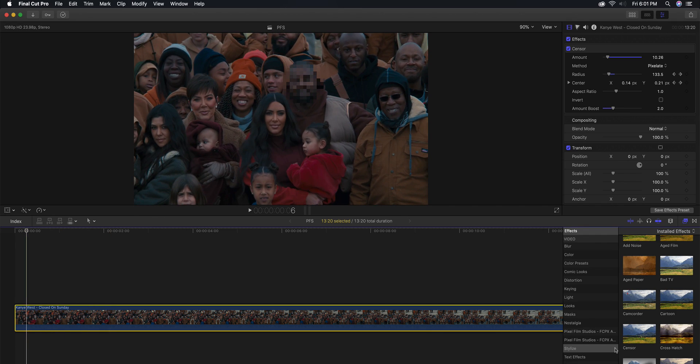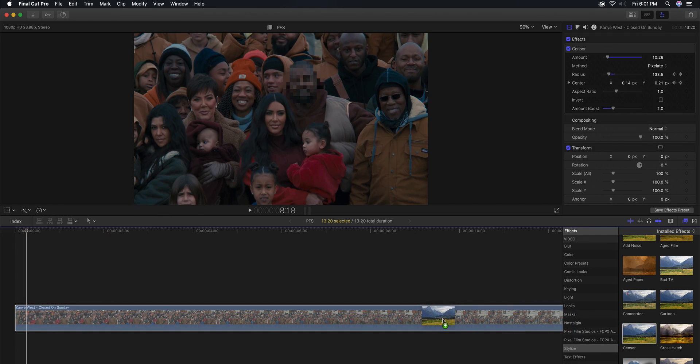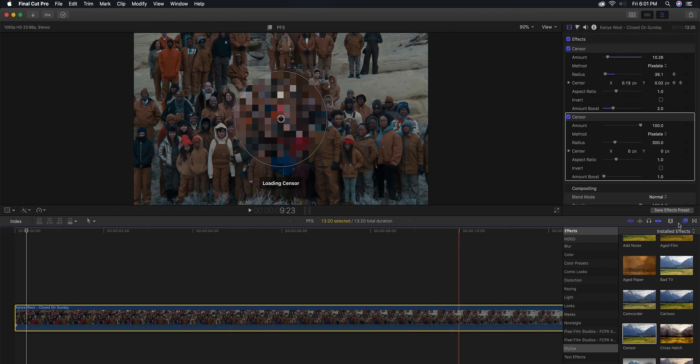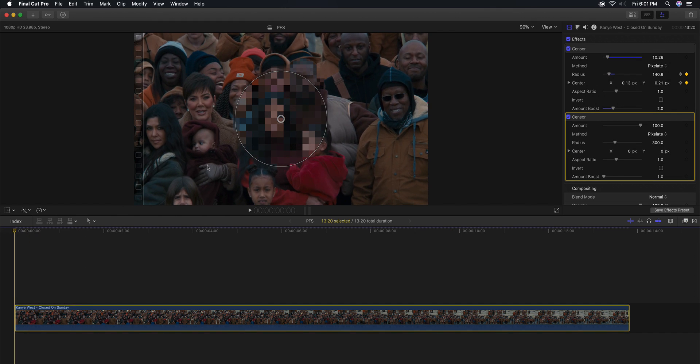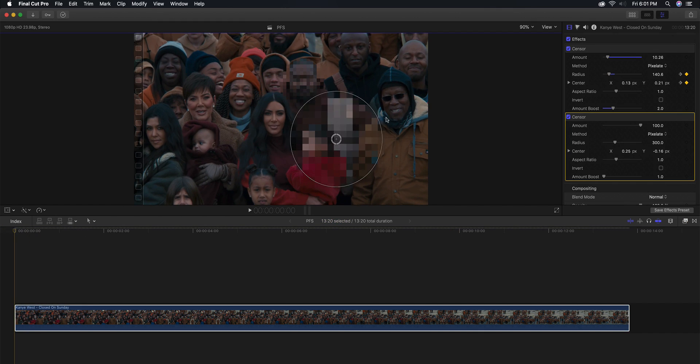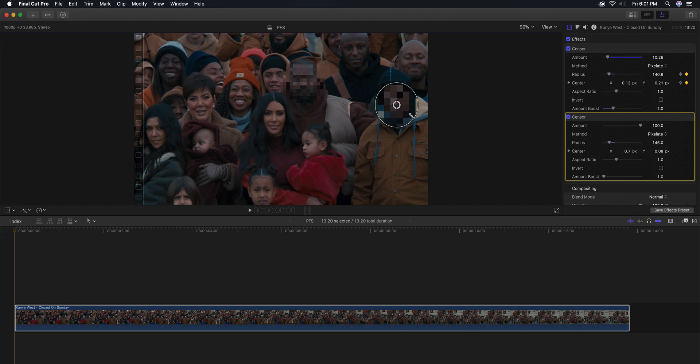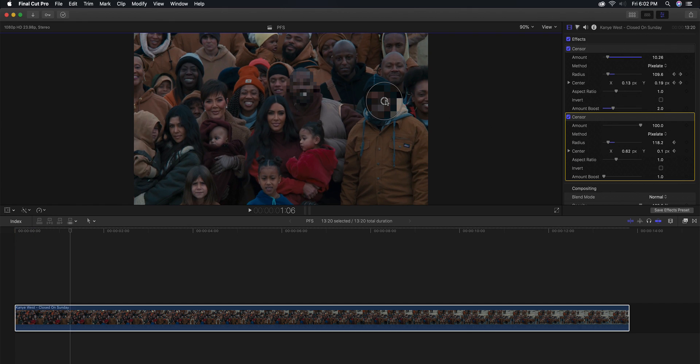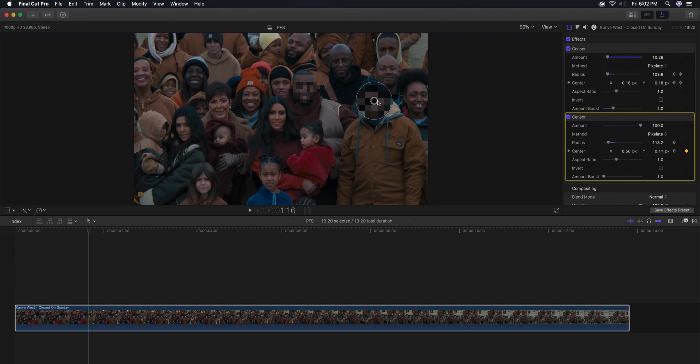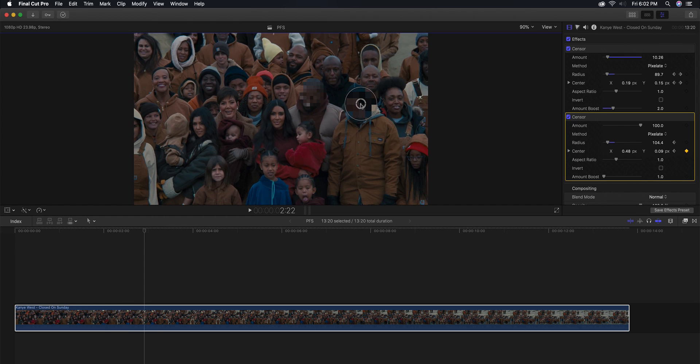Now we're going to do the same thing again. So we're going to the effects, go to stylize, and go to censor and drag another one directly on top of that clip. And now what we're going to do is we're going to blur him—I think that's Kanye's dad, I'm not too sure—but we're going to blur his face. I'm going to add a keyframe in the radius and the center and I'm going to press shift enter to track his face.